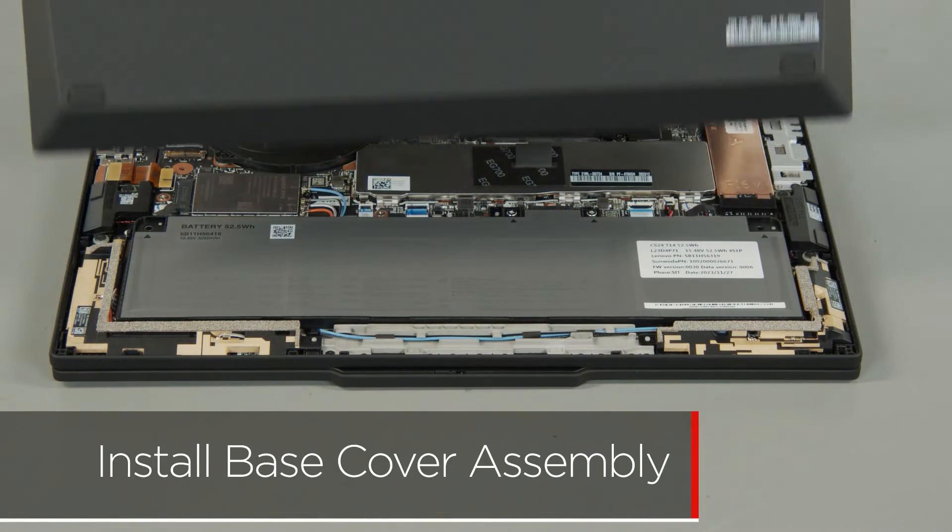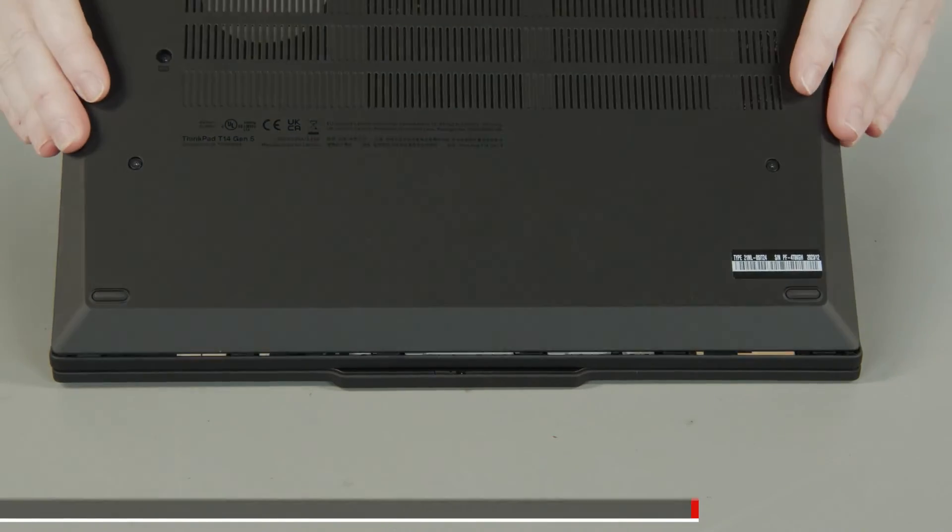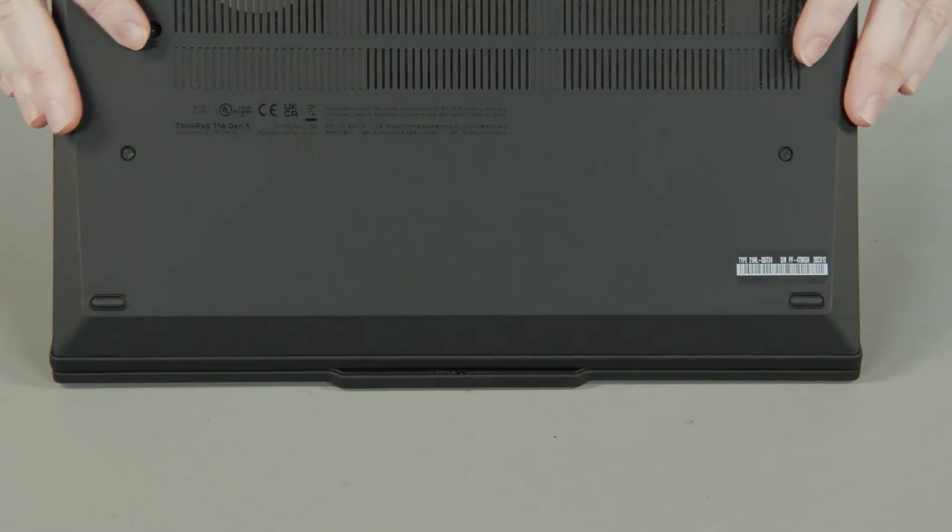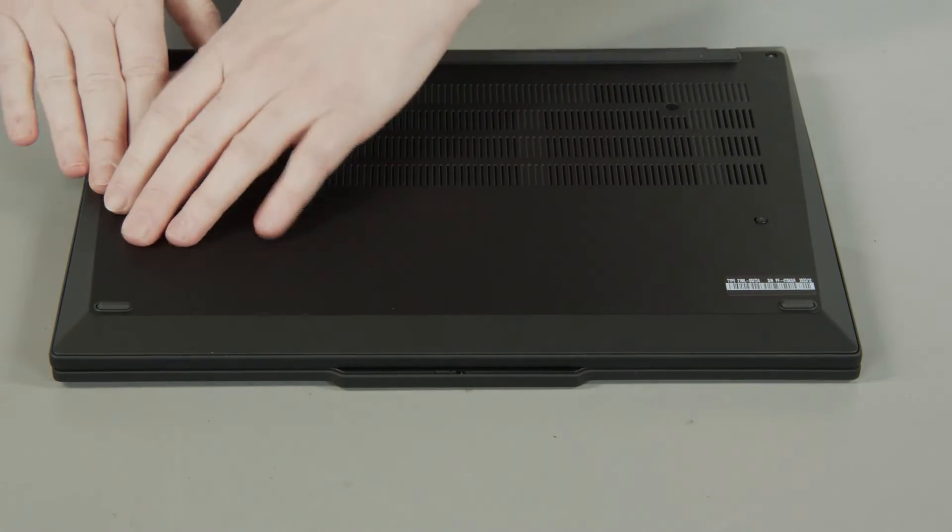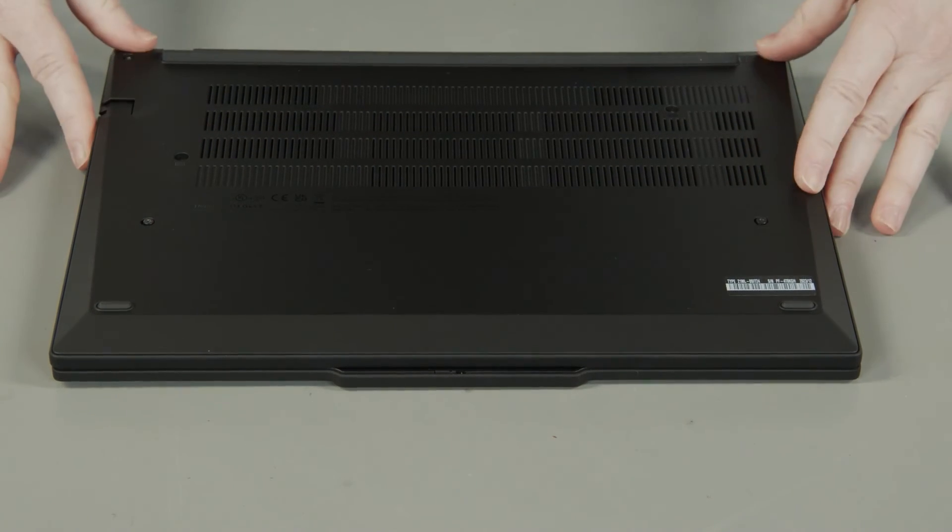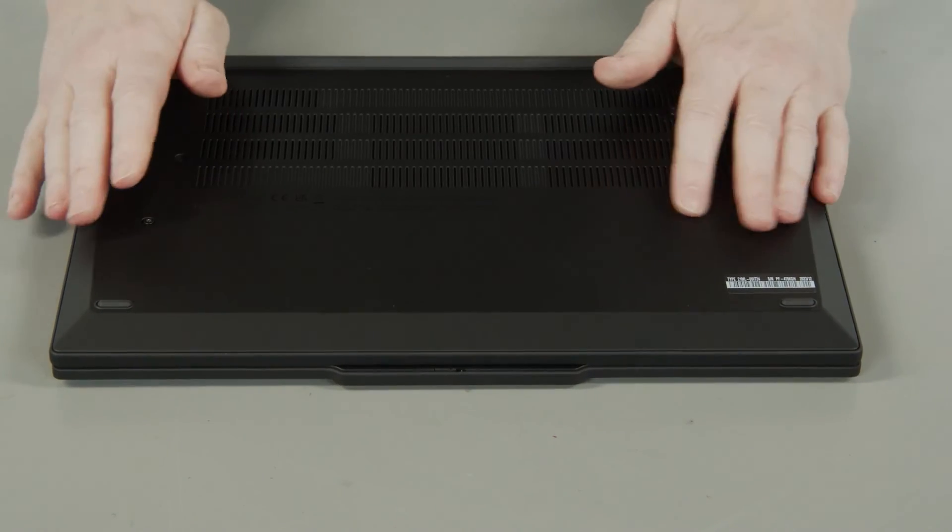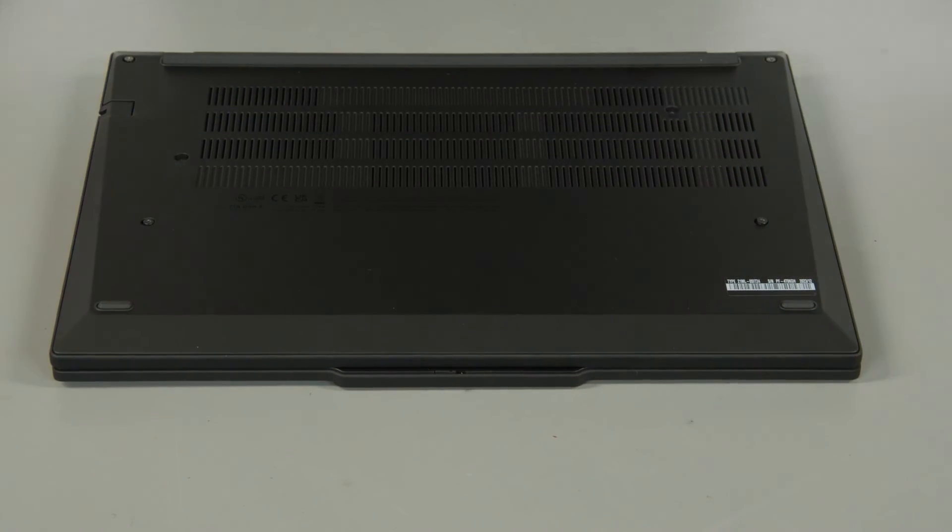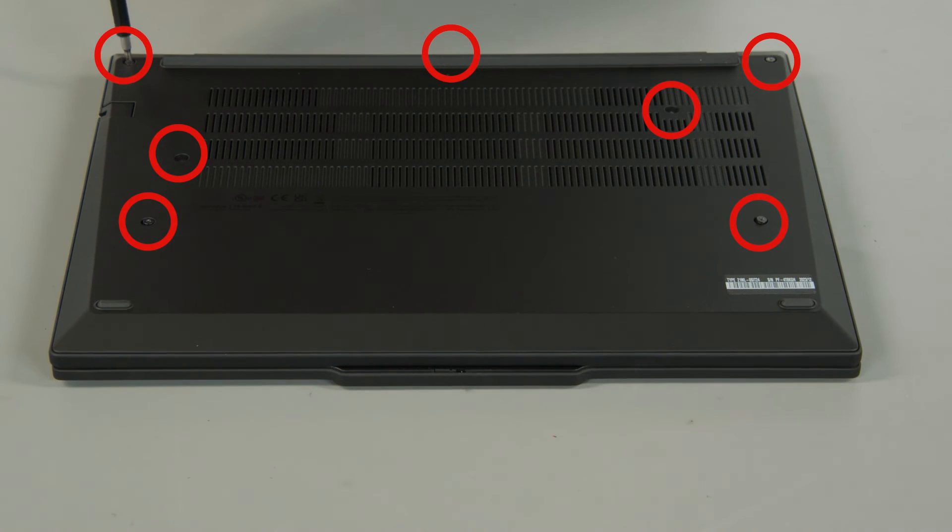Place the cover onto the chassis, inserting the edge opposite the hinges first and press down around the edges to secure the clips. Tighten the seven captive screws on the bottom of the system.